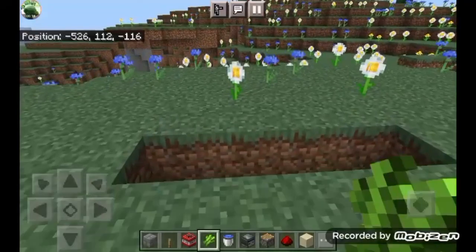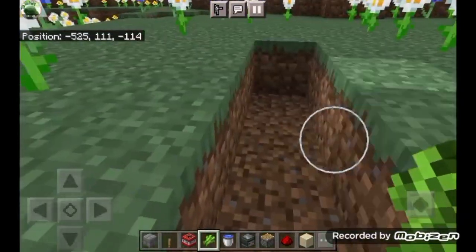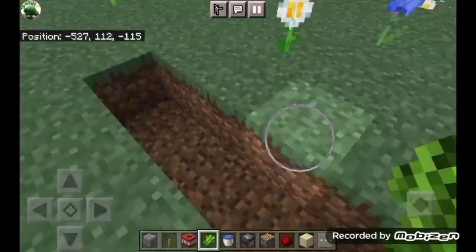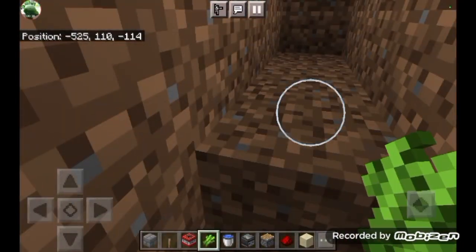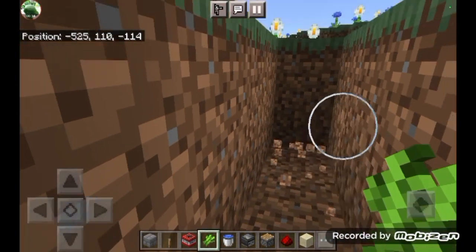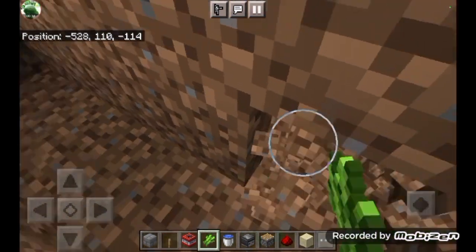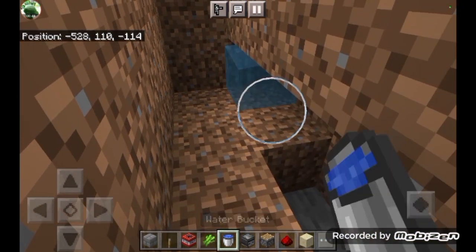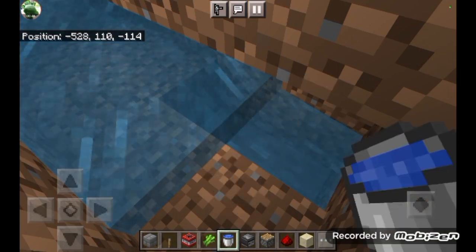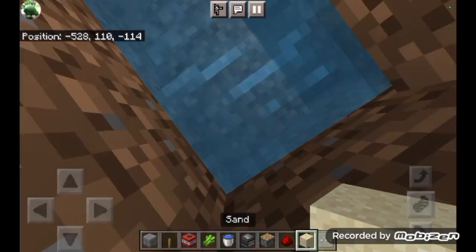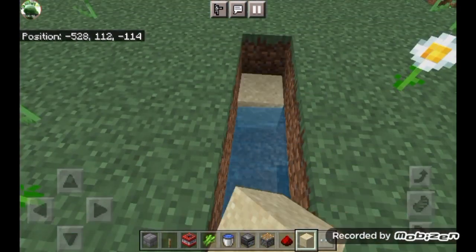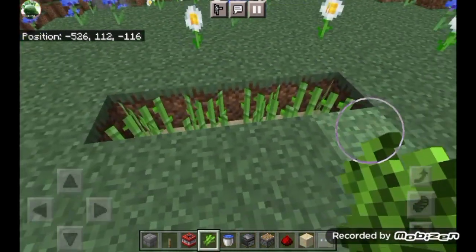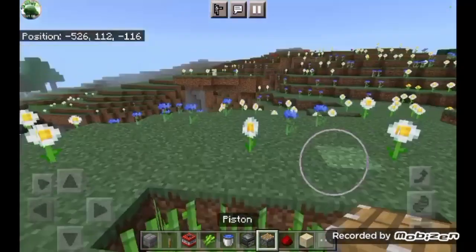So here we're gonna do it. First you need to get any number of blocks you want, place them down, then do another layer underneath, and then under that one of this. Then you get water and put it like this, then get sand and put it in between here, then put down your sugarcane.